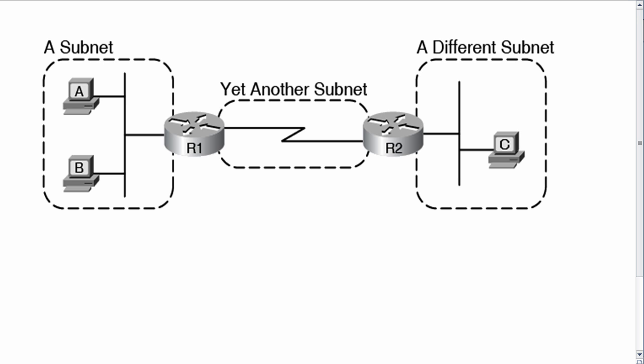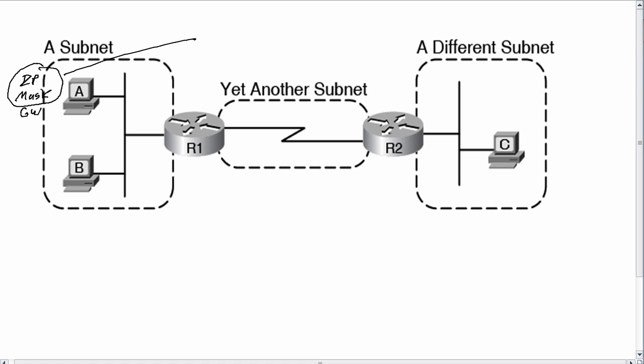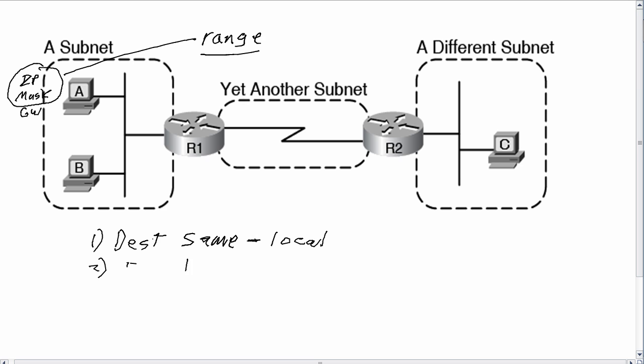So hosts typically start with an IP address and a mask and a default gateway setting. Now for choosing how to forward packets, the hosts take that IP address and mask and calculate the range of addresses in their local subnet, and then they have two-part logic that says if the destination is in the same subnet, then you're going to forward it direct or locally to that device. Whereas if the destination is in a different subnet, then you want to send the packet, or the host does, to its default gateway.